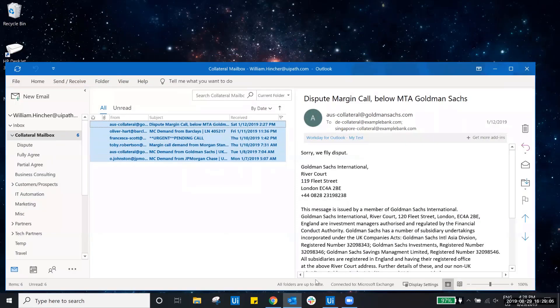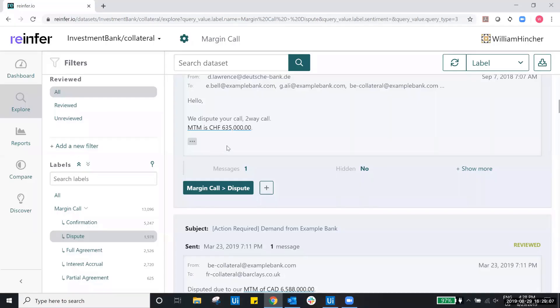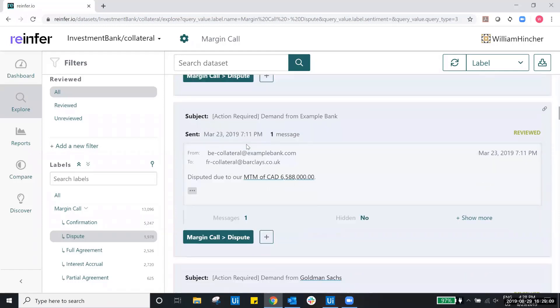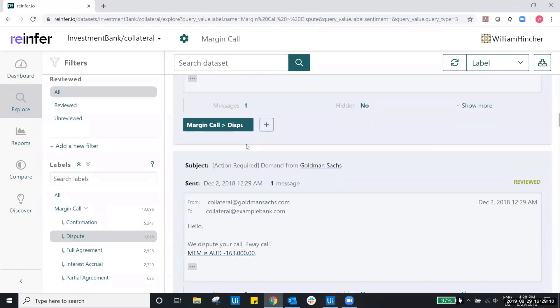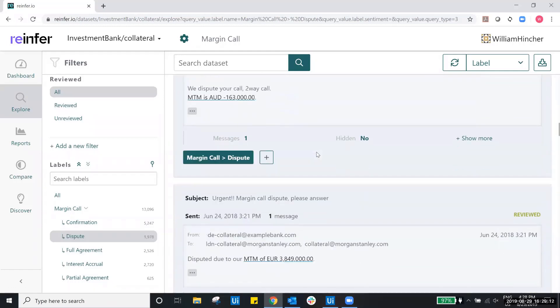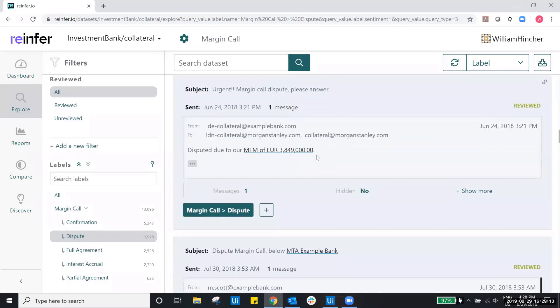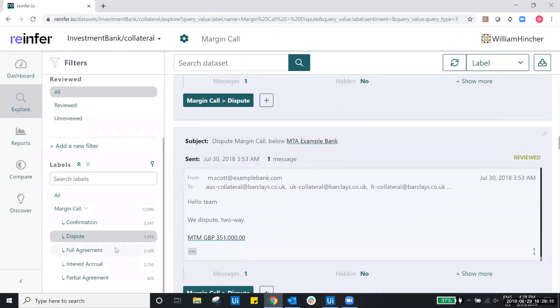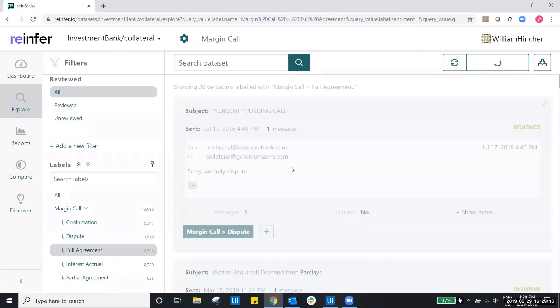In our workflow, these email messages will be passed to ReInfer's pre-trained machine learning model. For each message, ReInfer will perform a classification of the response types mentioned earlier.